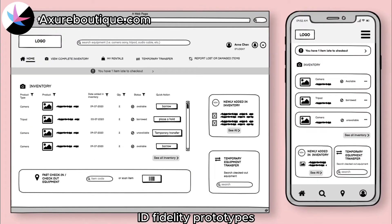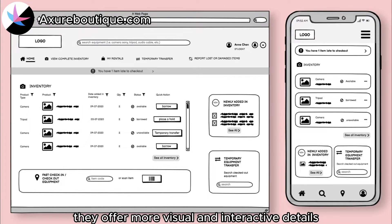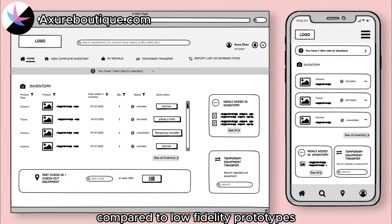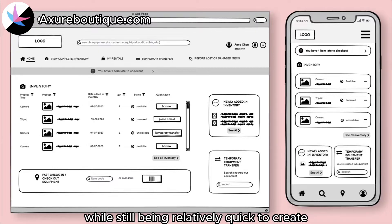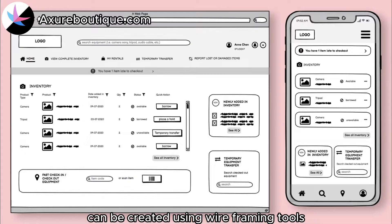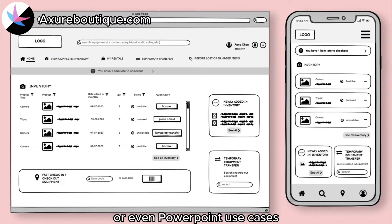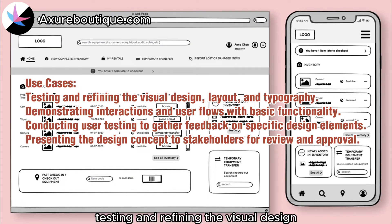Mid-fidelity prototypes strike a balance between low- and high-fidelity. They offer more visual and interactive details compared to low-fidelity prototypes while still being relatively quick to create. Mid-fidelity prototypes can be created using wireframing tools, prototyping software, or even PowerPoint.